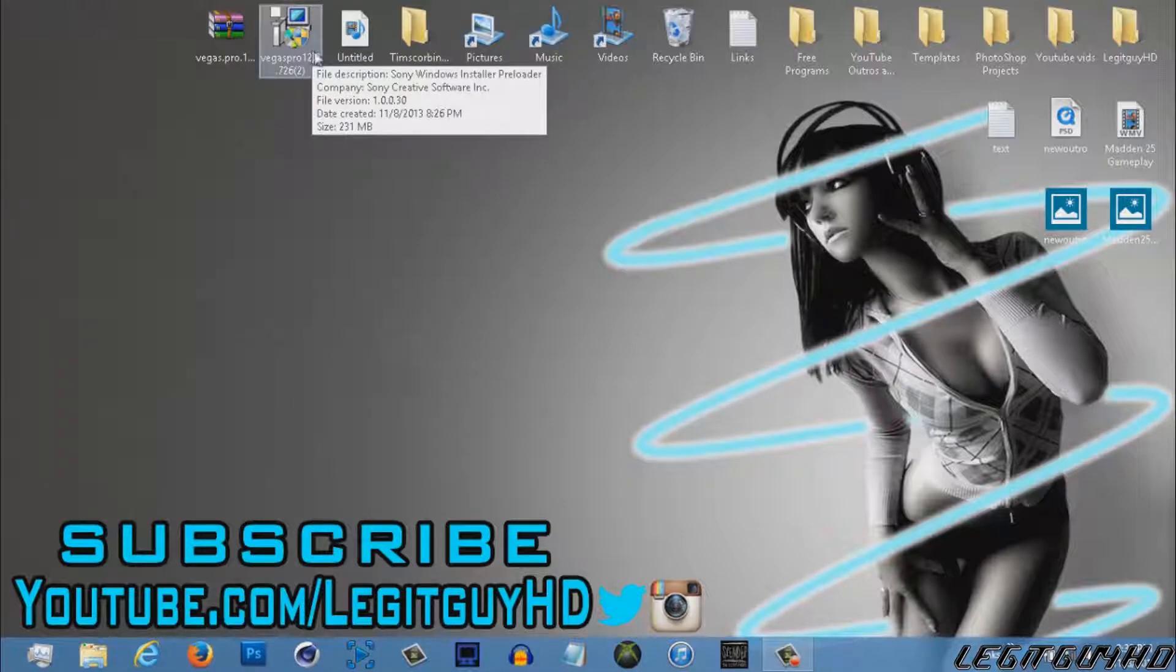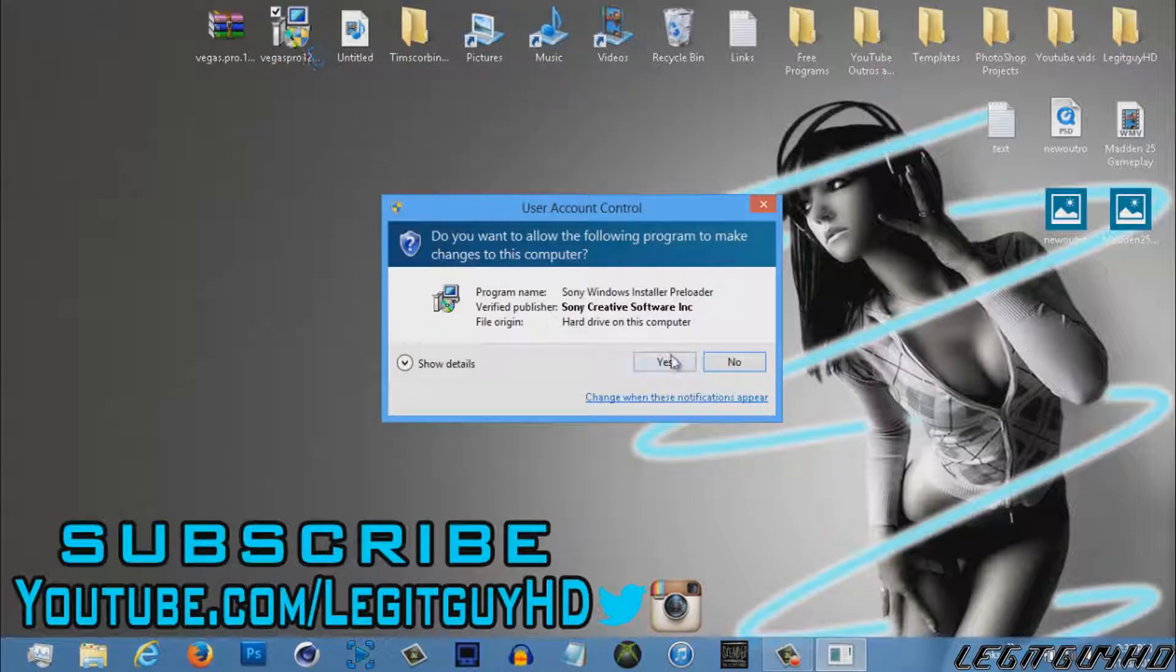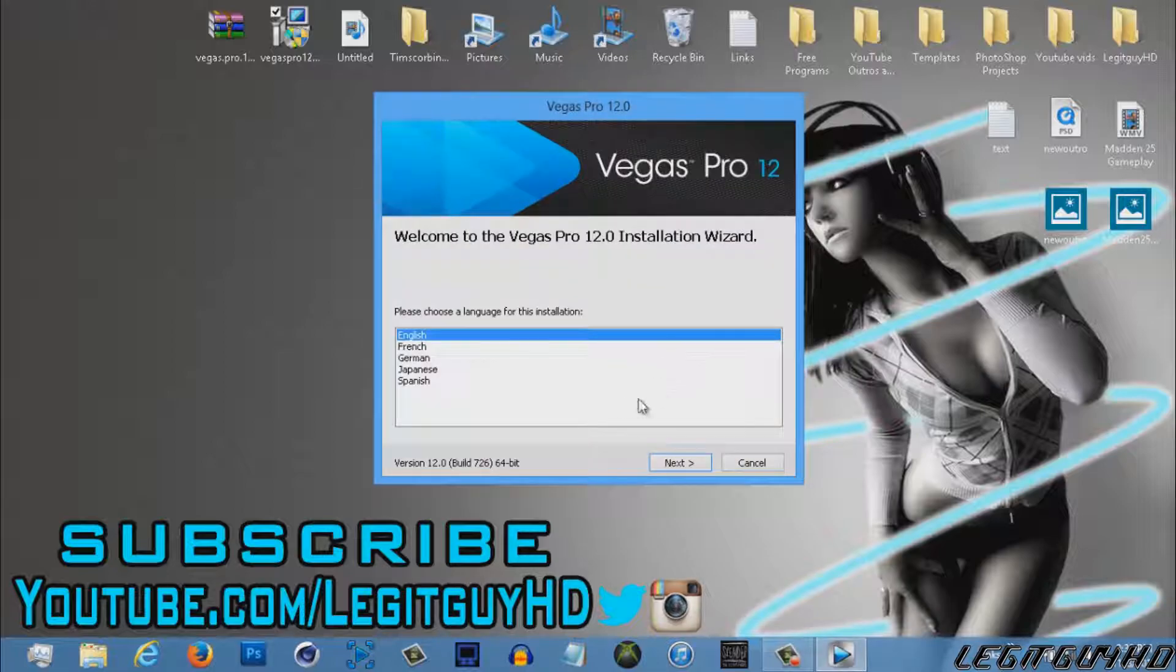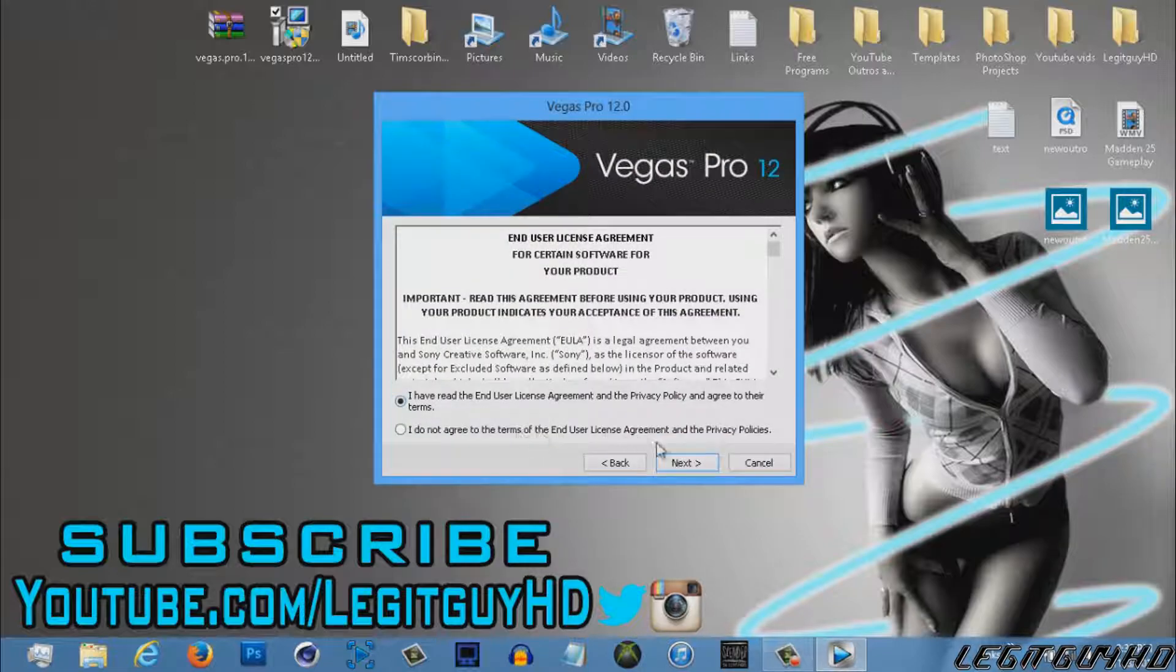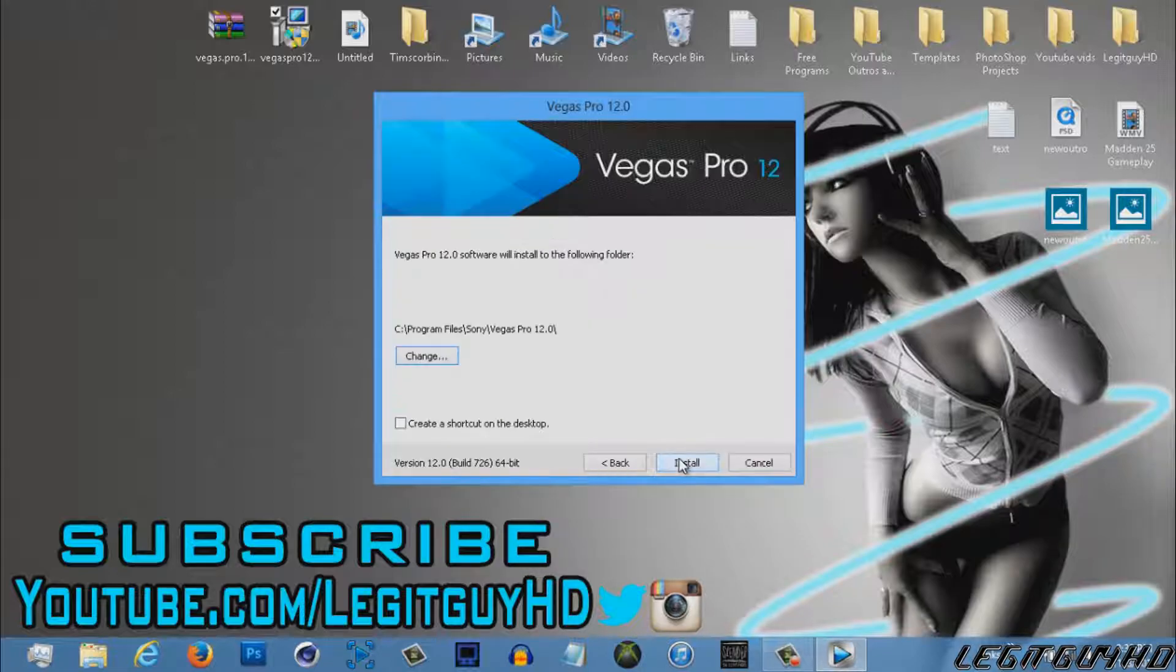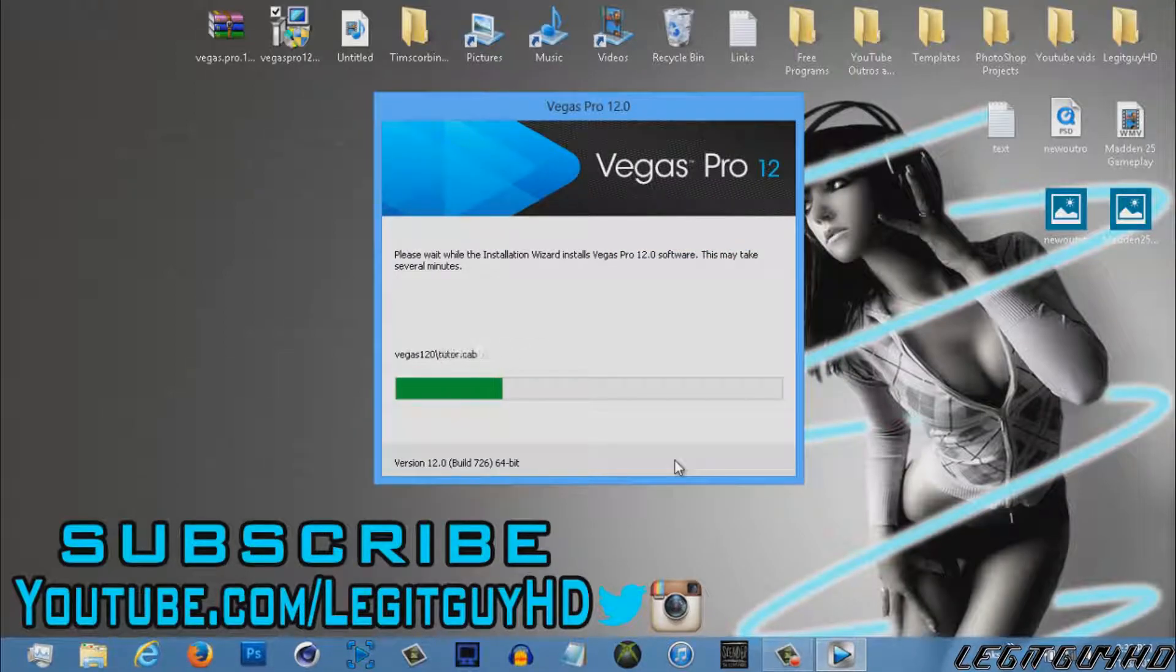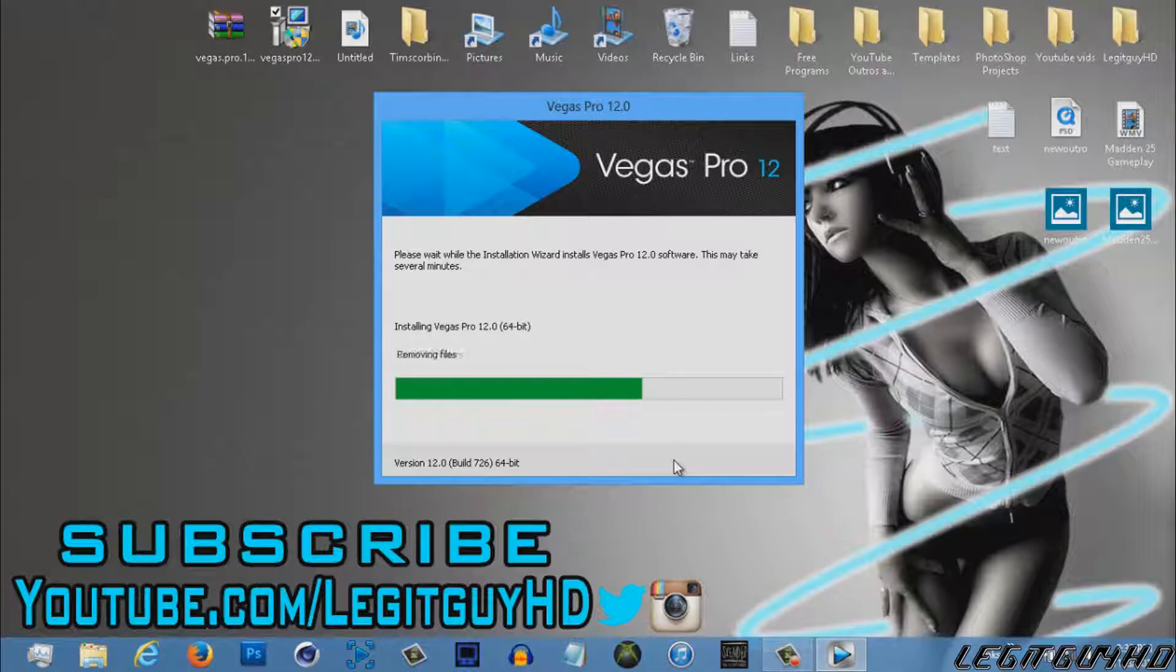So first of all, let's begin by installing Sony Vegas 12. You get English, French, German, Japanese, and Spanish. I am English. Yes, I accept. Let's create a shortcut on the desktop and install. Just let that install—it'll take a few minutes. Sometimes it may take more like five or ten minutes.